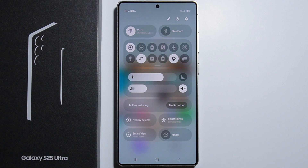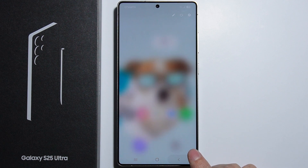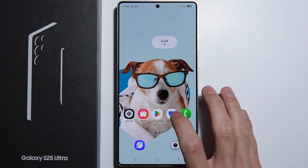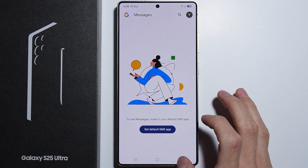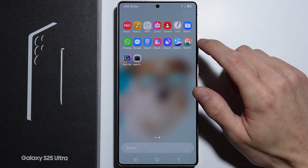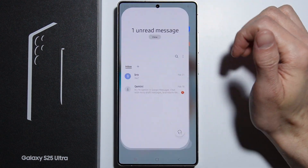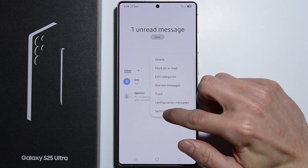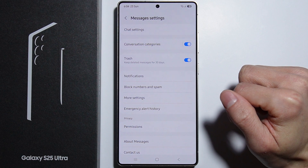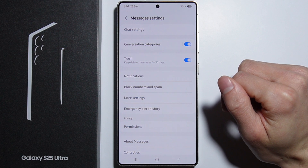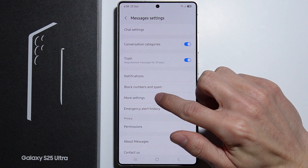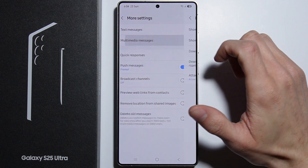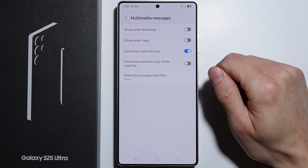Next, go to the Messages application — this one — and go into the Settings on the Messages application, then go into More Settings and then Multimedia Messages.